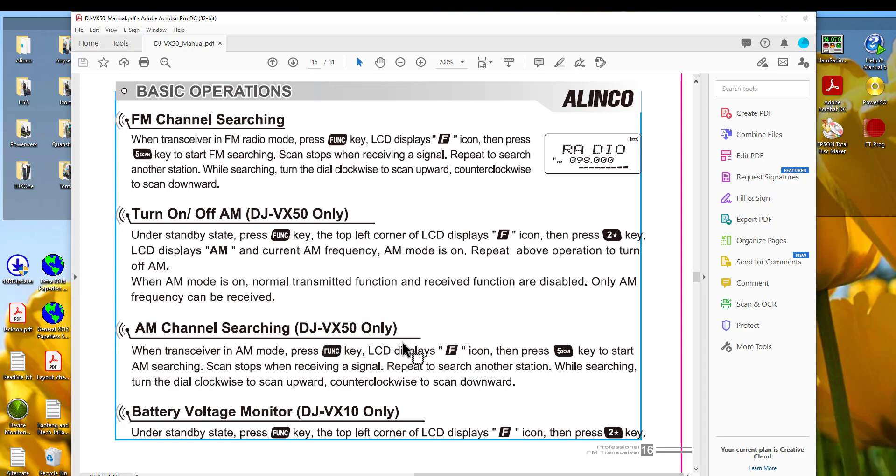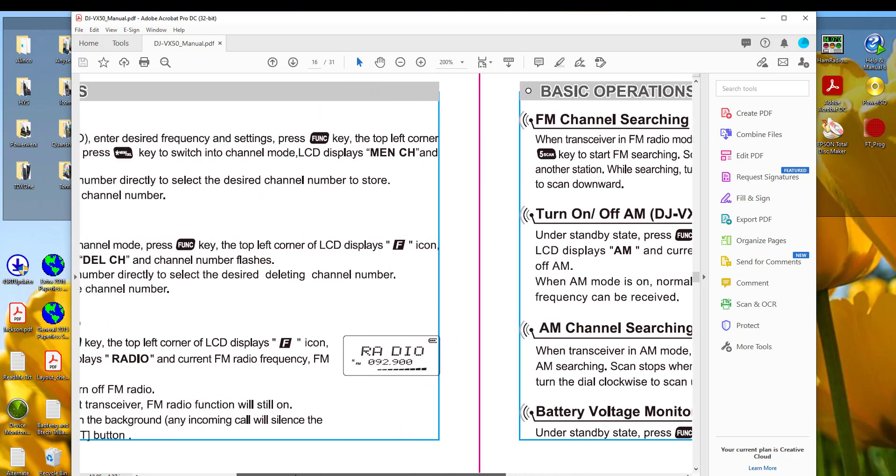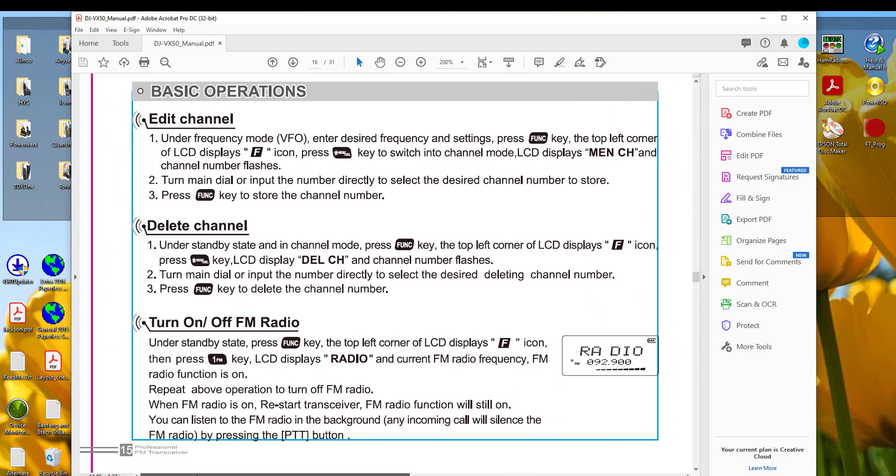You can do an AM search also. Here is an FM search. Page 15. Here is turn on off FM radio, which will let you access that part of the list that we were working on. Things to know about the radio so you can use it.